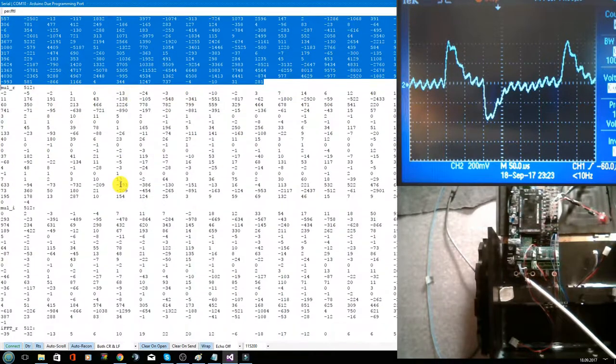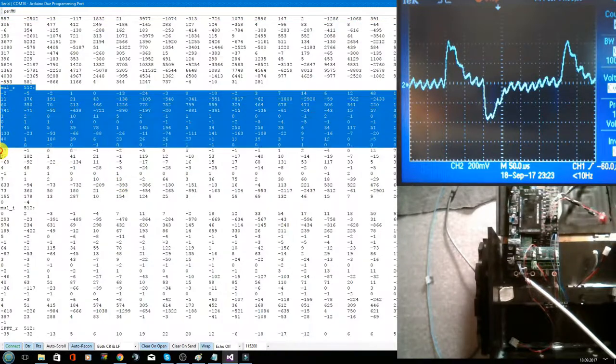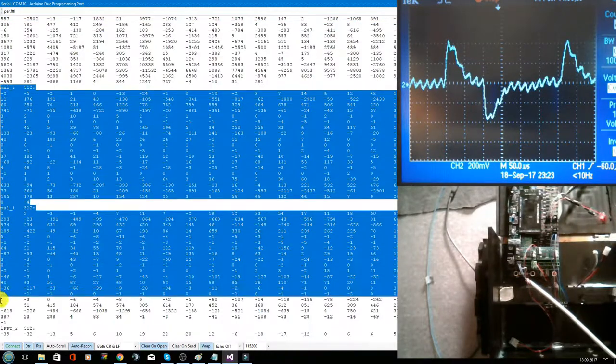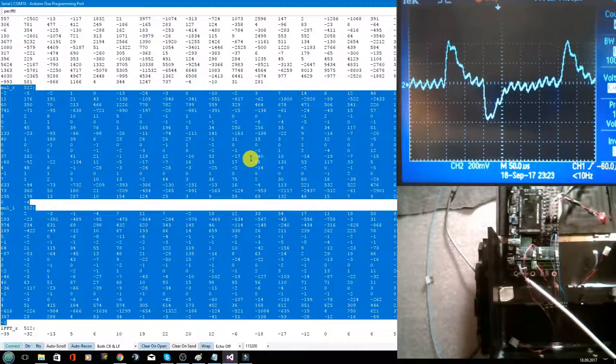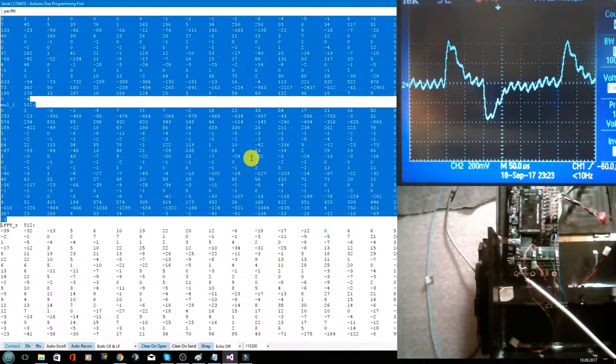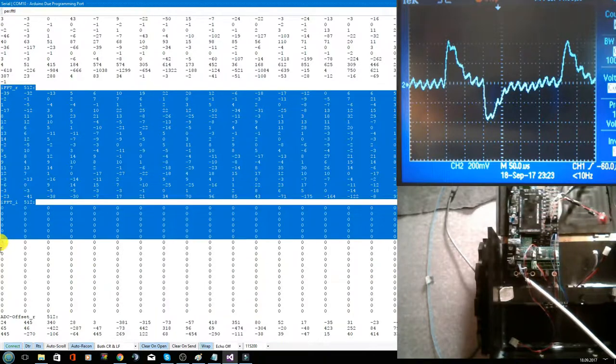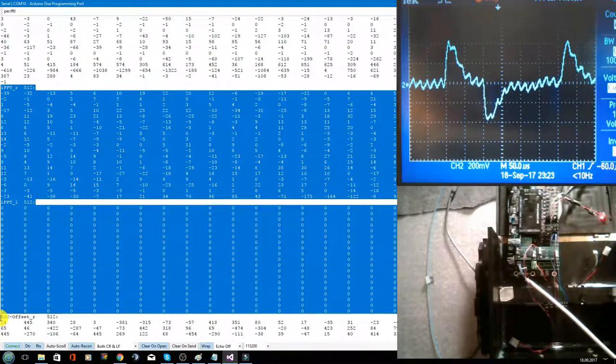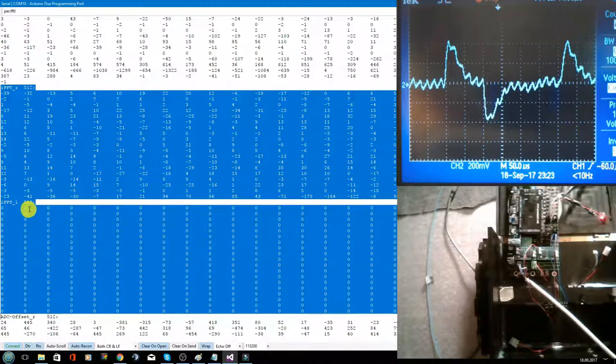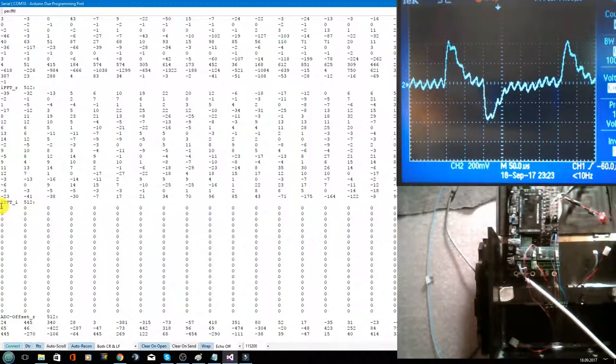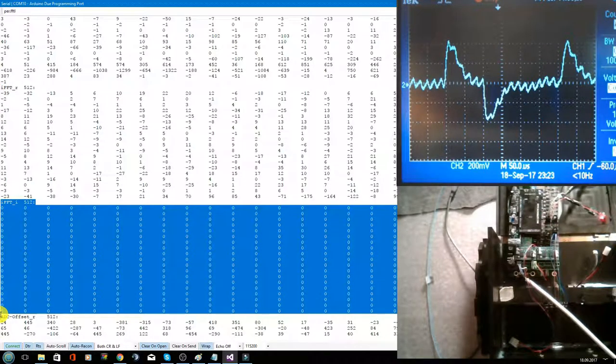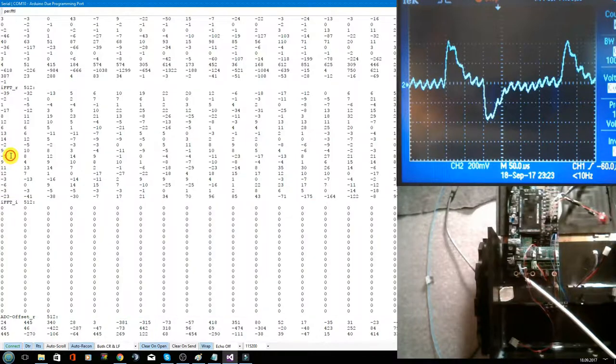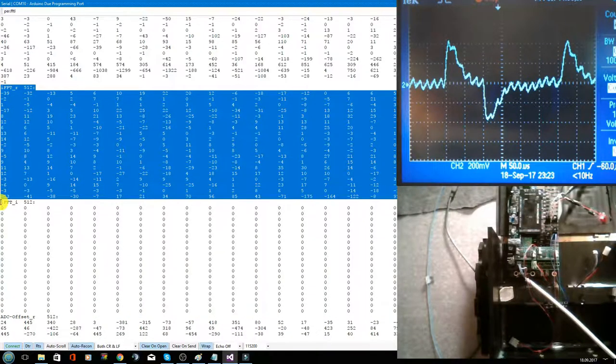Then we have here the multiplicated result. And then here the result of the inverse fast Fourier transformation. Here you can see we don't need the imaginary part. We only need the real part of the array.